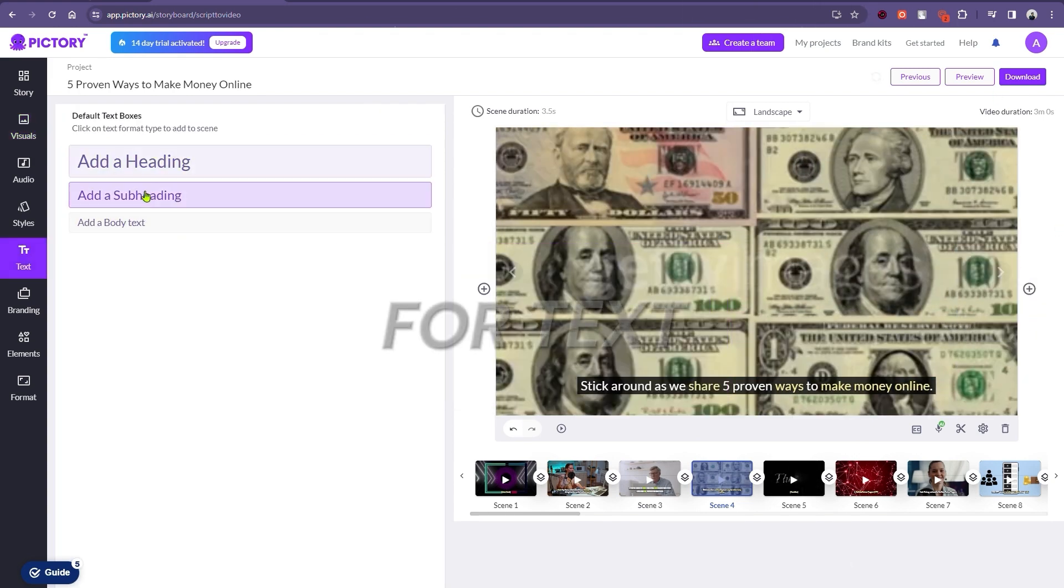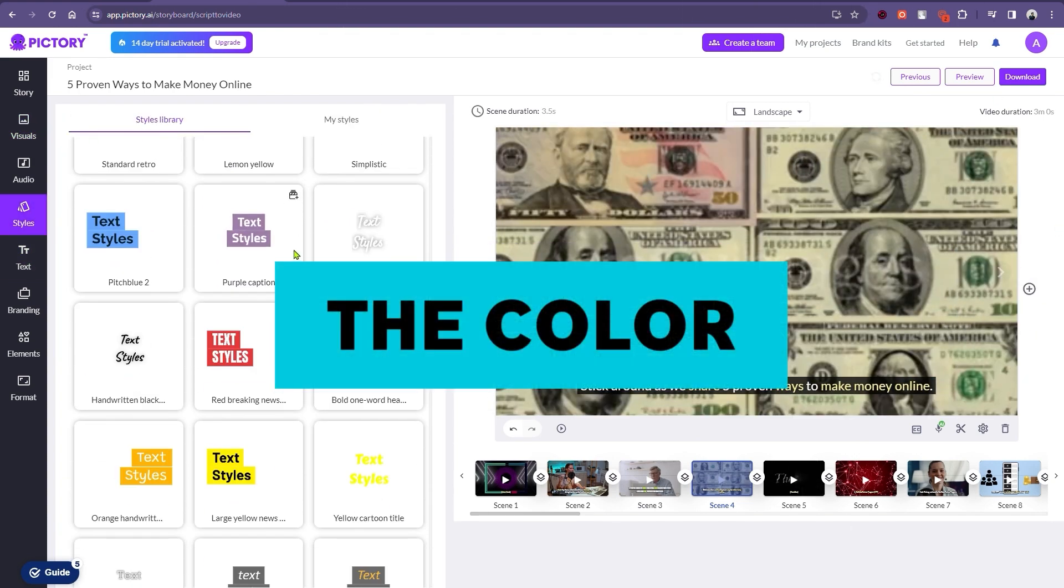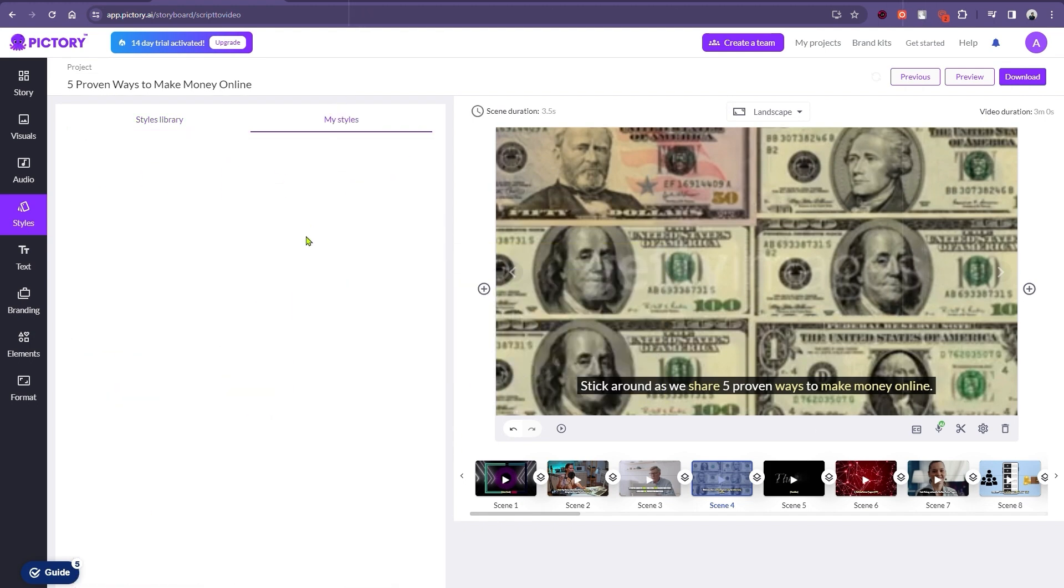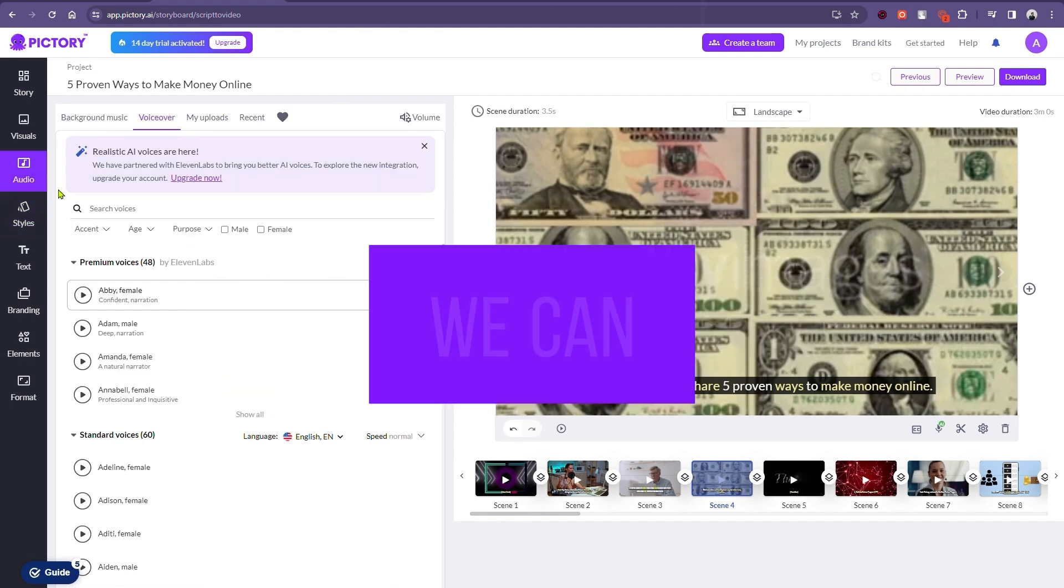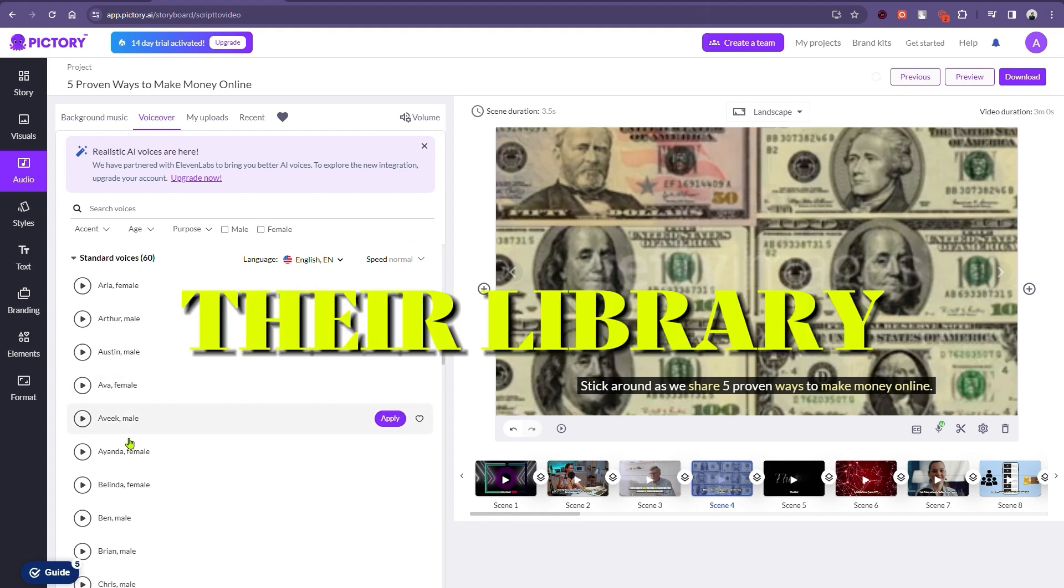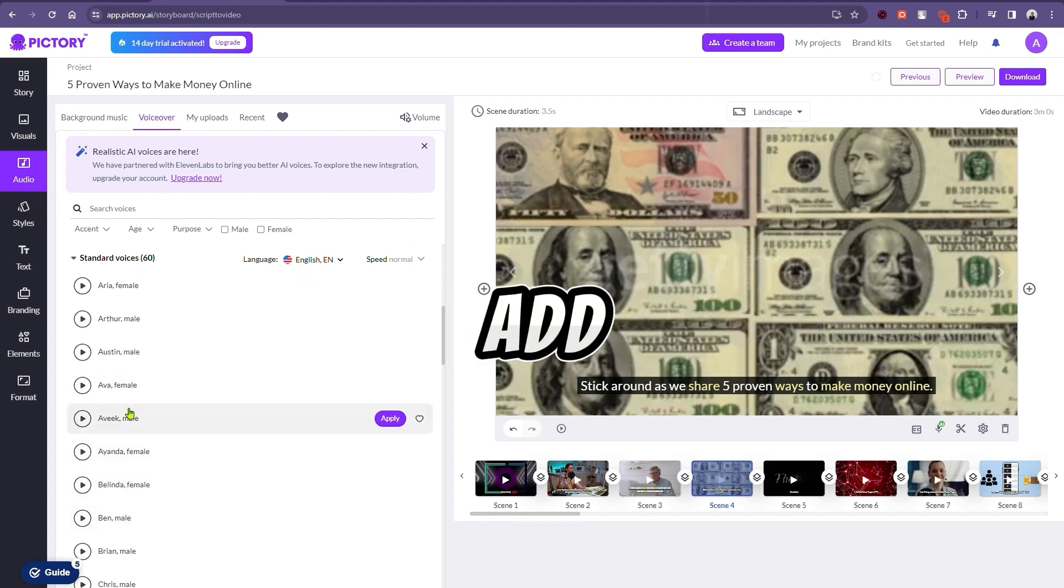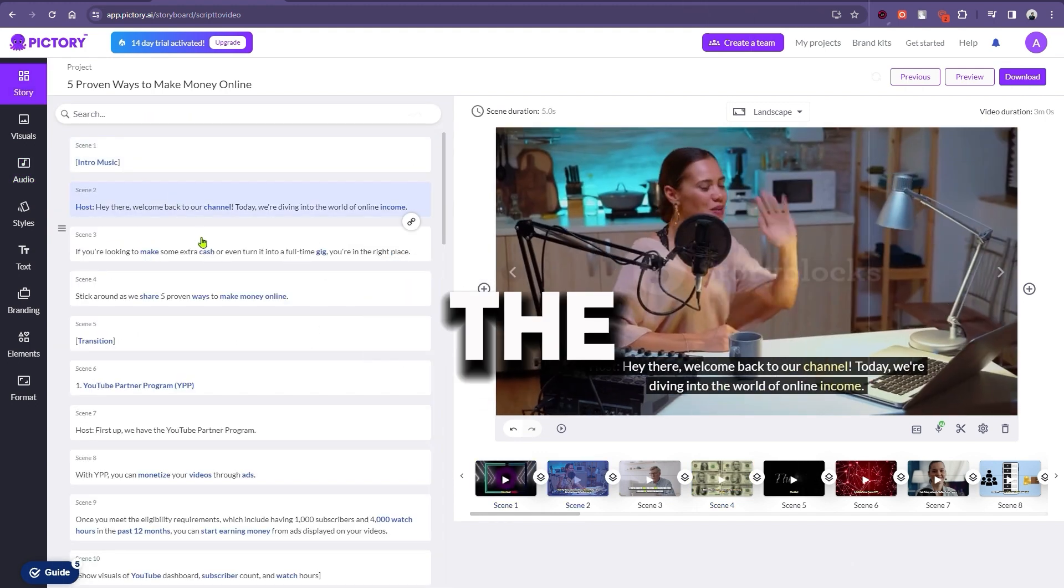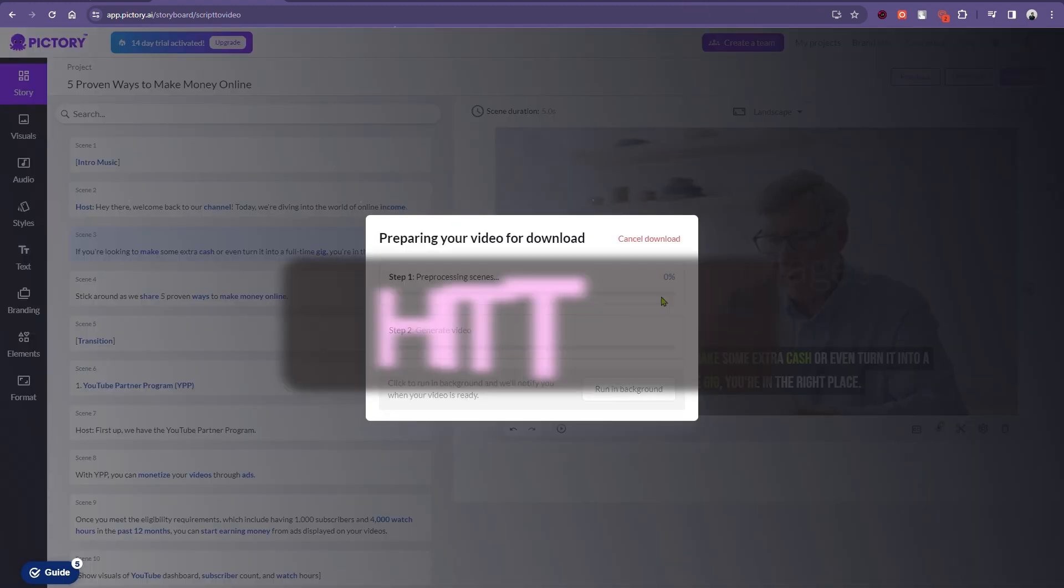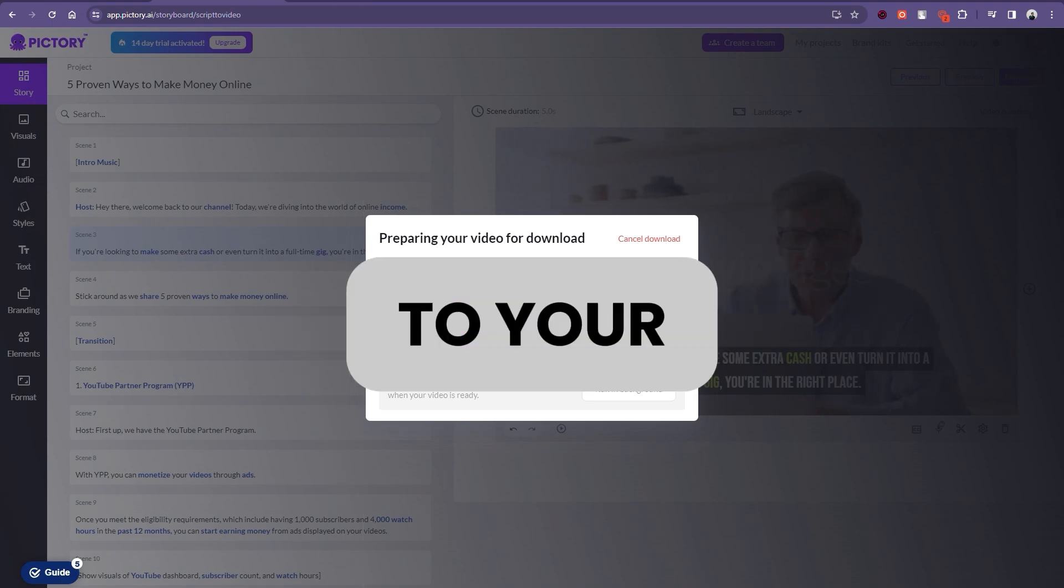For text, let's click here to change the color, size, and font. For the audio, click on the audio section. We can either use an audio from their library or simply add our own voiceover. The final product is ready. Hit the download button and save it to your device.